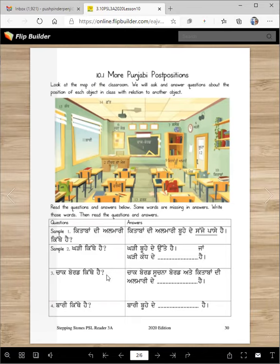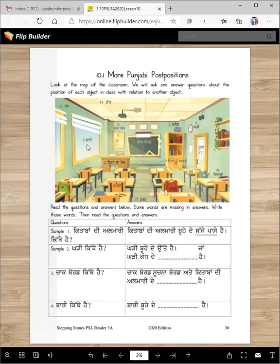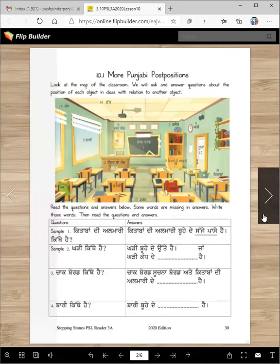Chaakboard kithe hai? Chalkboard is between sujna board te kitabbaan di almari de. So sujna board te kitabbaan di almari de — you will write the word which car. Bari kithe hai? Baari buhae de samane hai. This is buha and baari is samane.